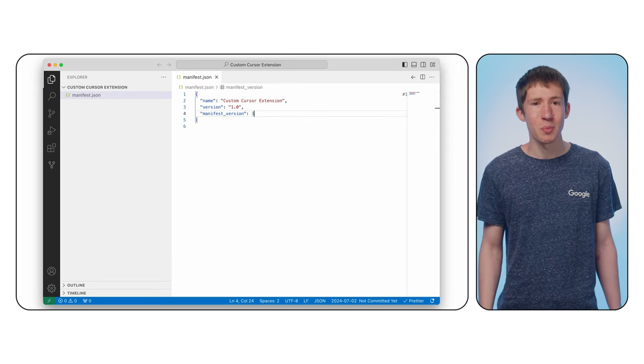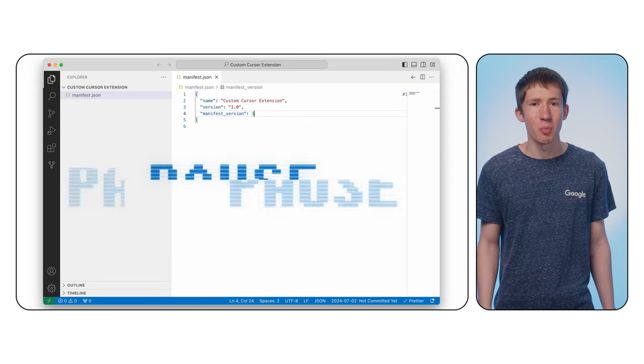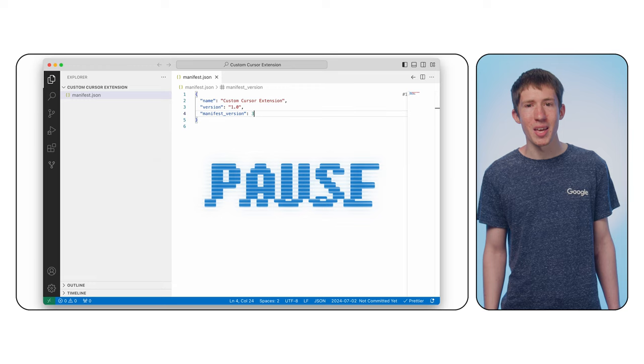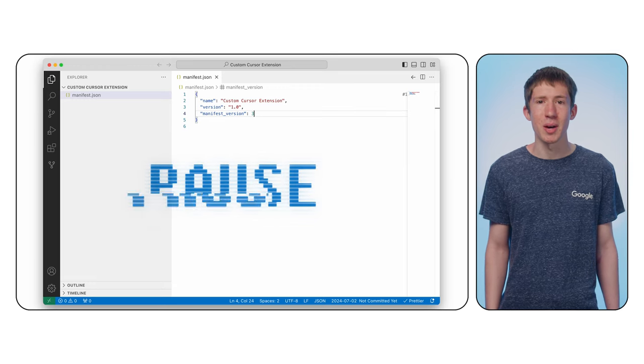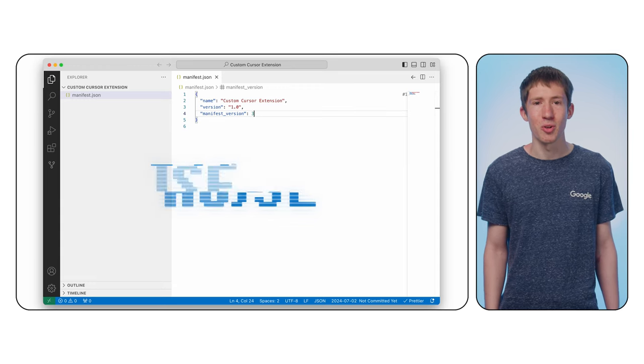You can follow along as we go. I'll pause the video for you here in case you need a moment to create the manifest file on your end.